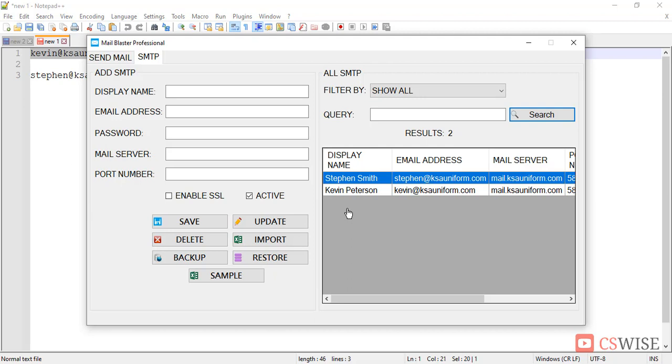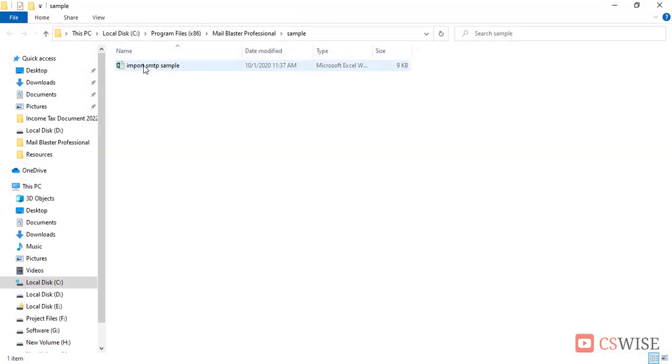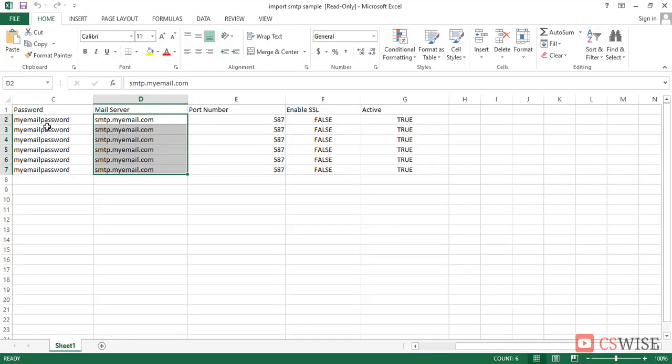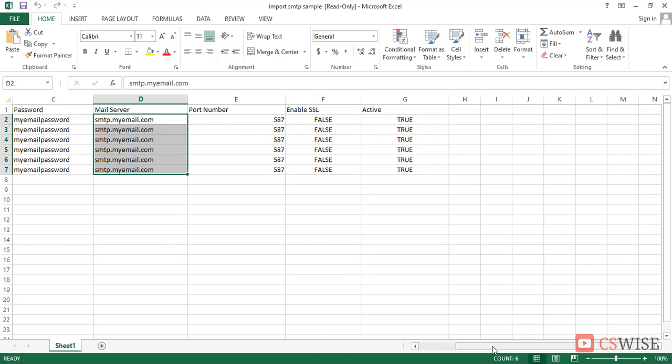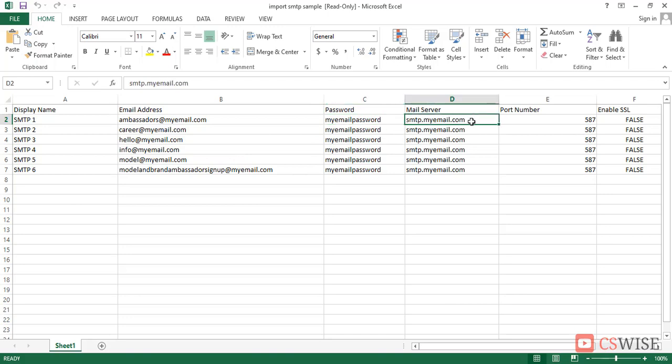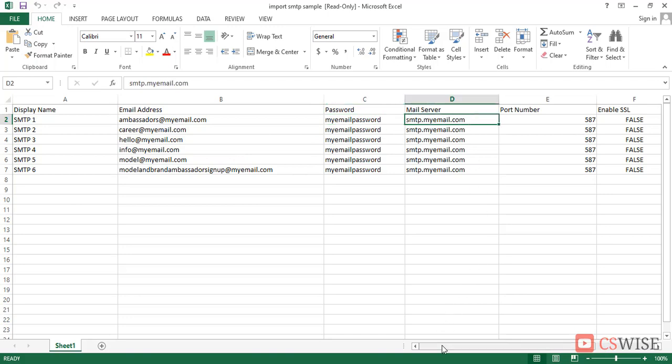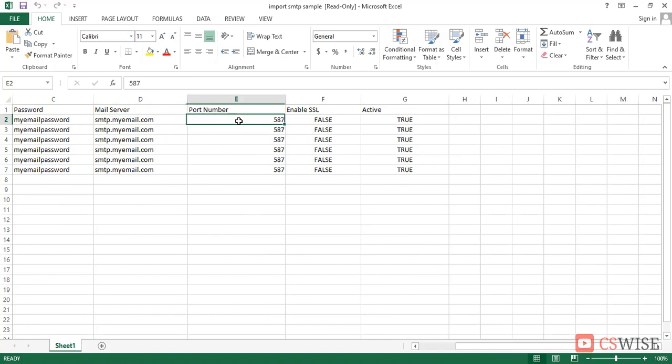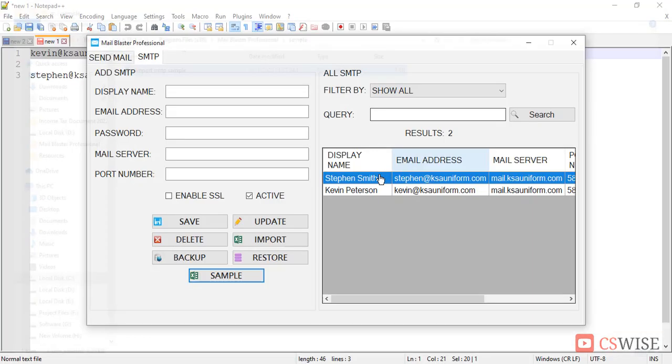If you want to add a large number of SMTP, then you can import it from your Excel file. Here is a sample file that will show you what will be the format. In the first column, you have to put the display name, second column you have to write the email address, third column password, fourth column mail server, fifth column port number, and rest of the things will be as it is. With this format, you can import as many SMTP you want.